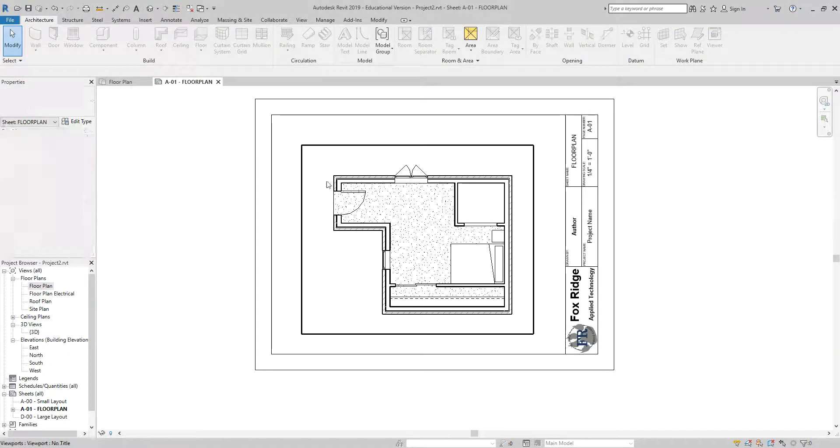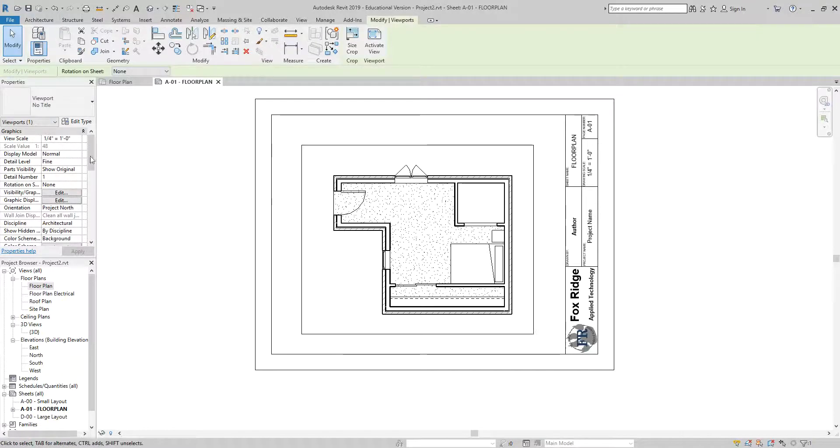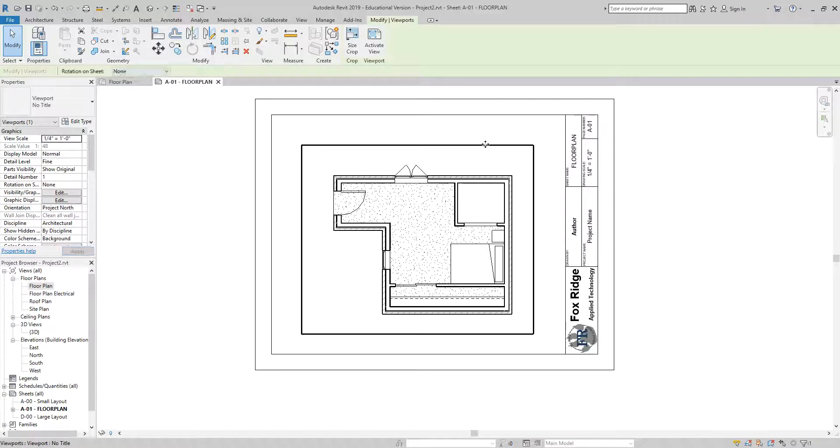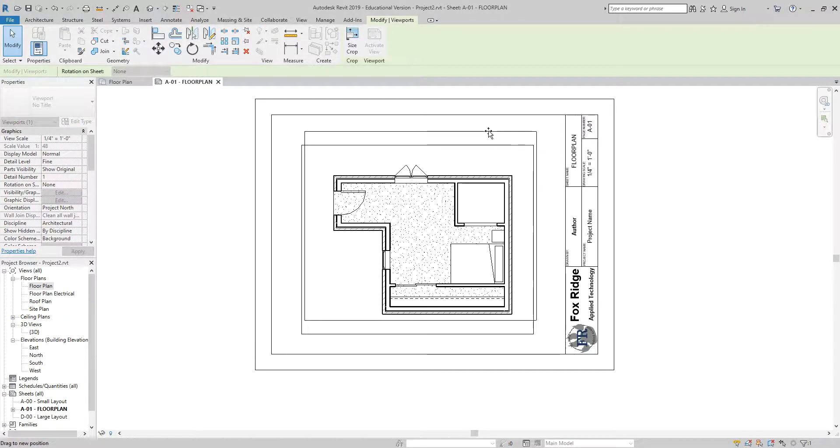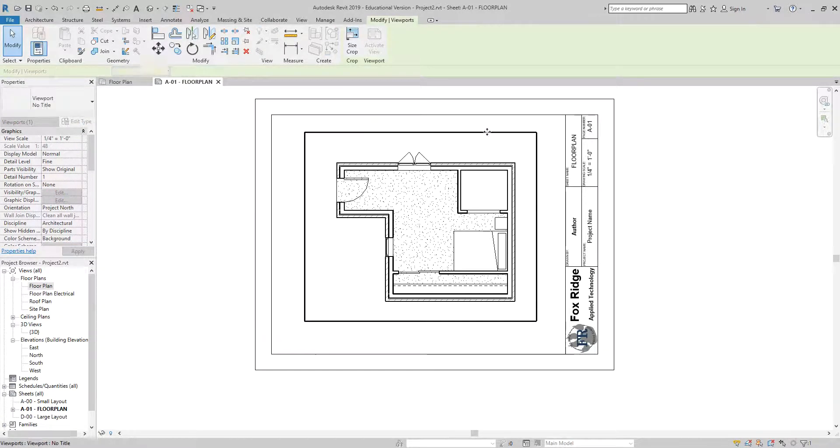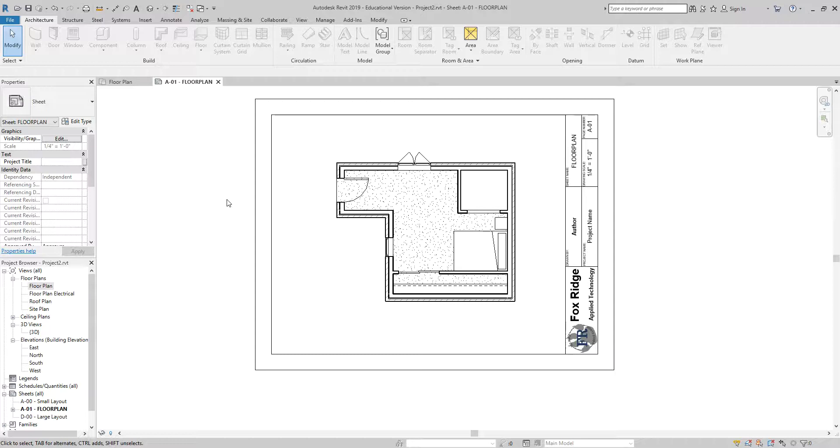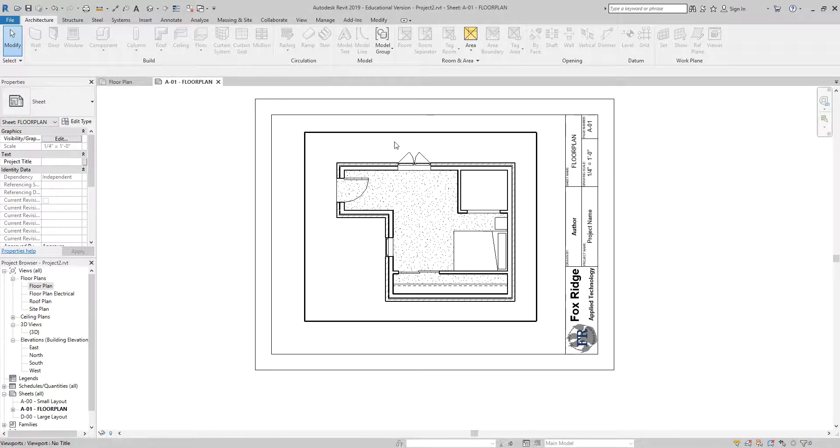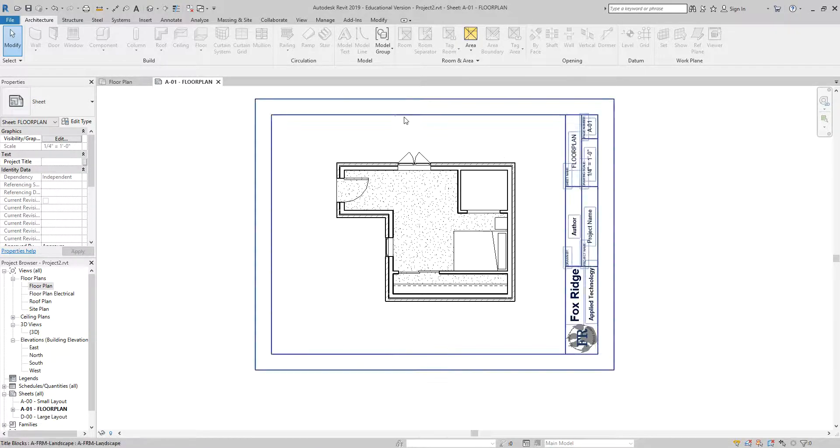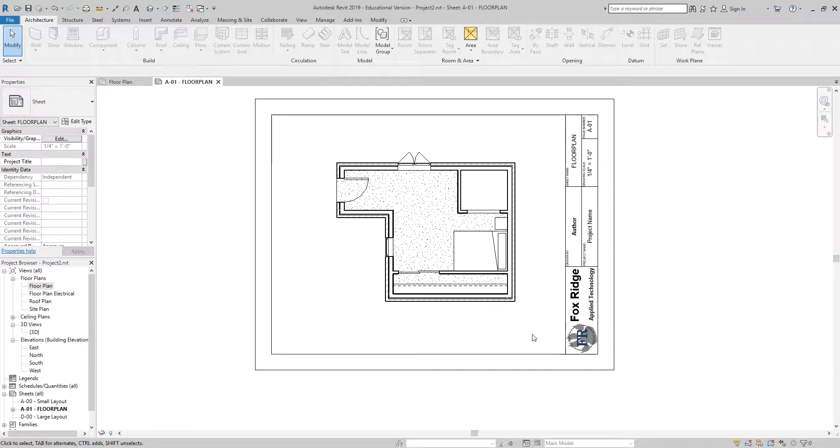We prefer to use the scales that have a one on the top of the fraction. You can see there are other options there. When we click on it, we have three eighths or three sixteenths, but really we want to use the ones that start with one. They are much easier to work with as a scale. I also left myself plenty of room, so I don't want these up and touching this border here.